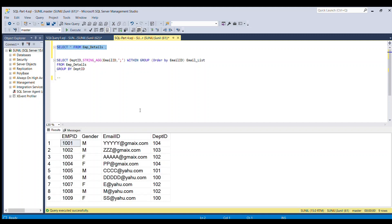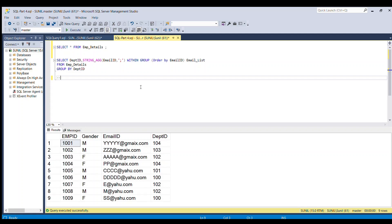So the major challenge in this problem statement is that we have to derive a column email list which will contain all the email id associated with that department id and it should be separated by semicolon and it should also be in ordered sequence. So we can achieve this by using a string agg function.